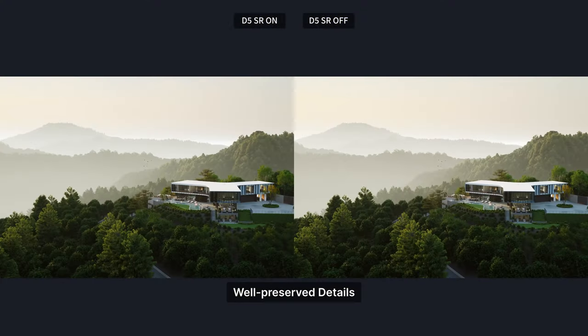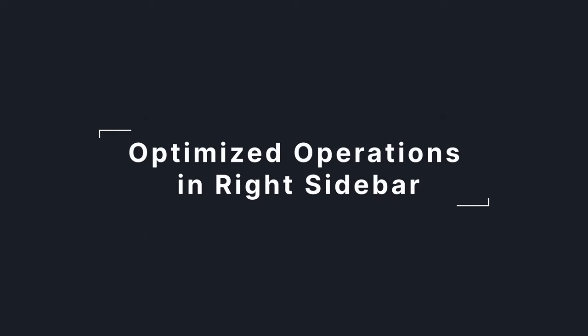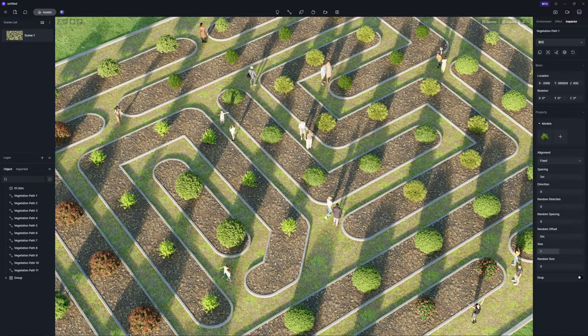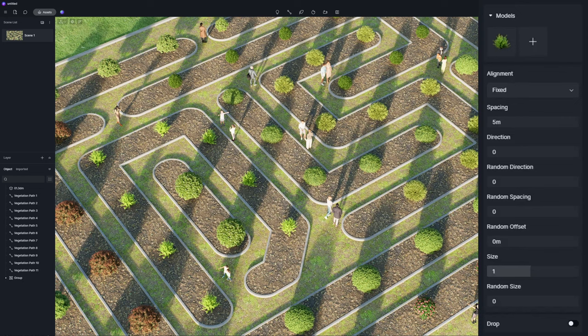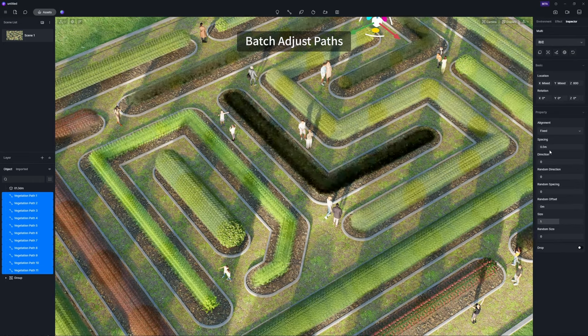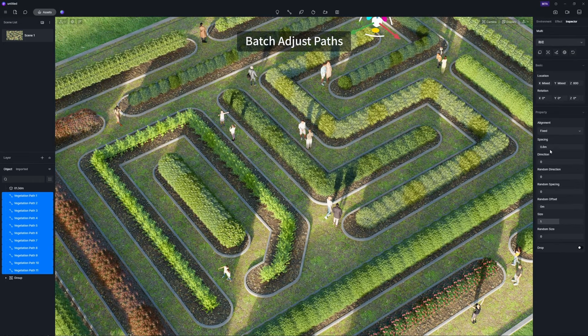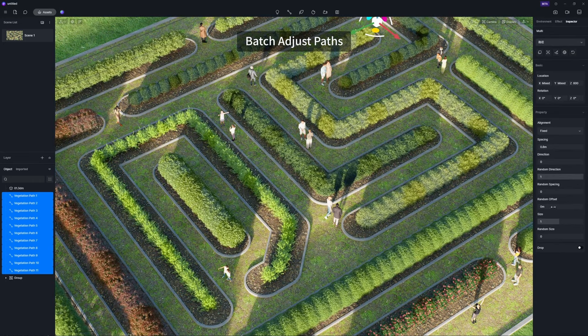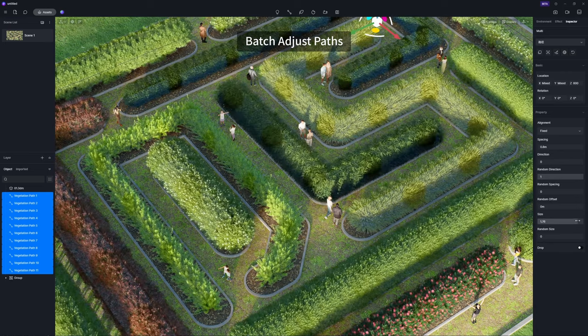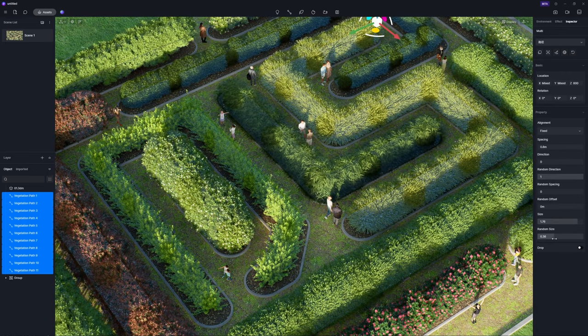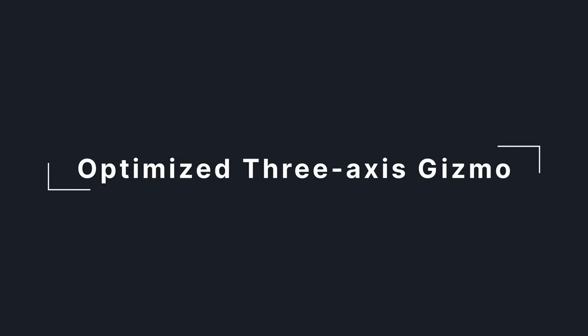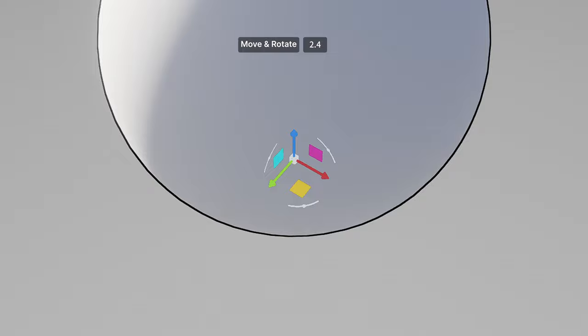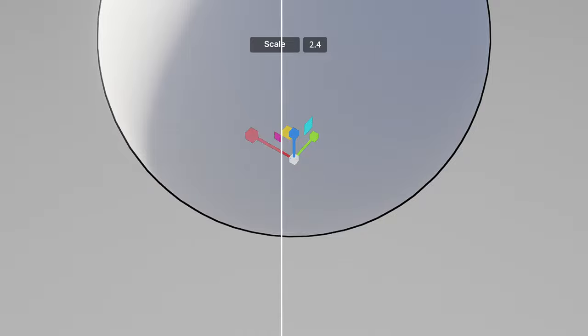In addition to the new stuff, we take a step further in optimizing the existing features and improving the interactive experience. The right sidebar has been redesigned. Batch parameter editings are available for paths and properties with adjustable parameters. The rotation axis of D5's gizmo has also been optimized to avoid collisions caused by misoperation.